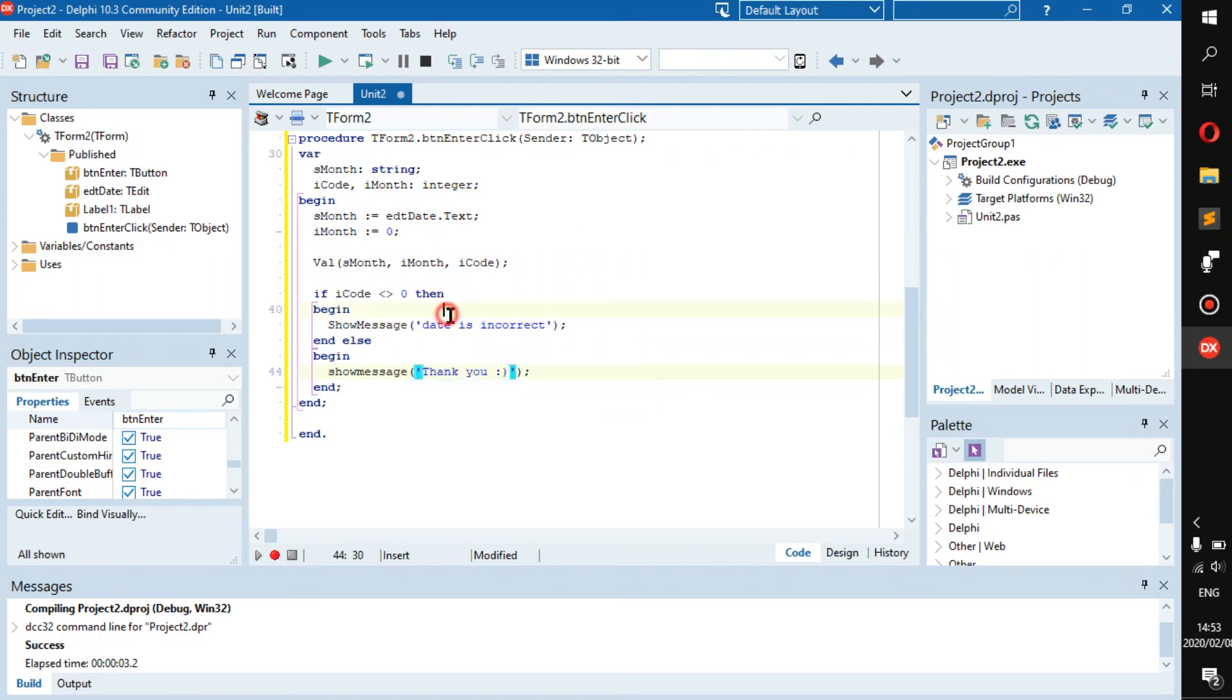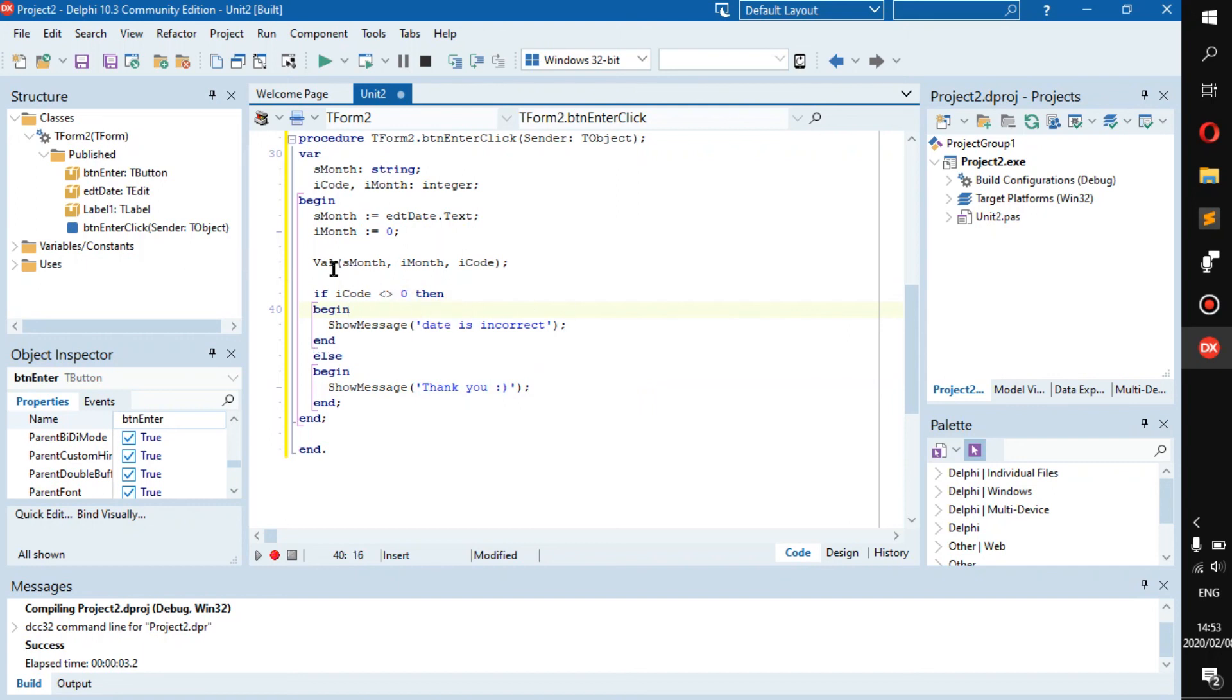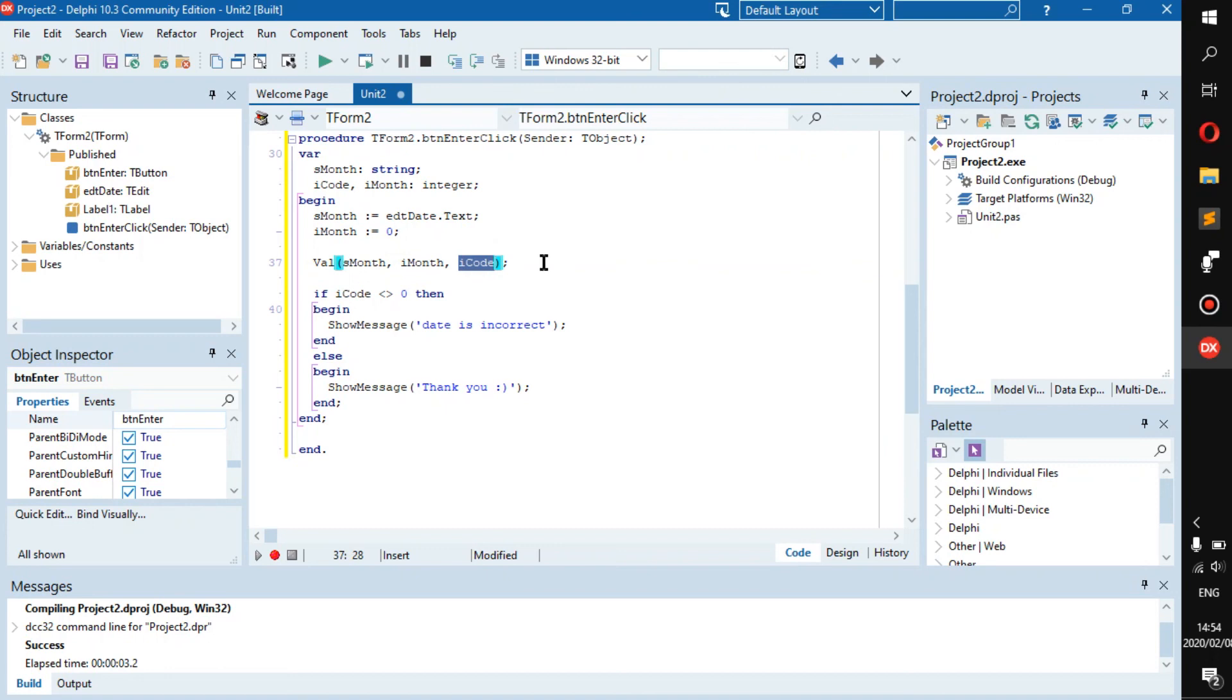Alright, so let's explain this once more before we run it. It takes in the string, converts it to an integer at this moment, and then makes sure if it's true or false.